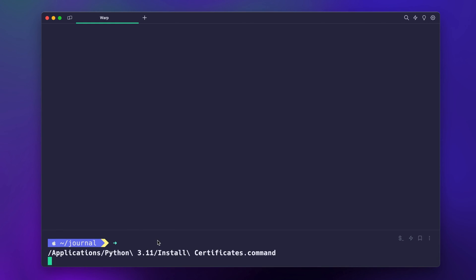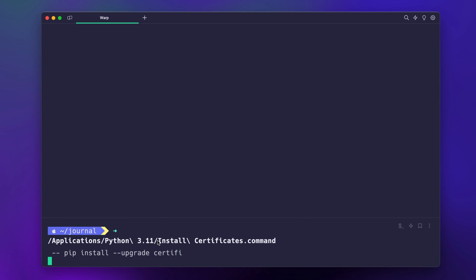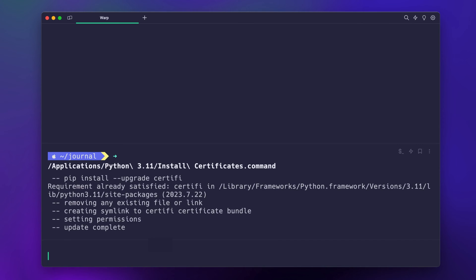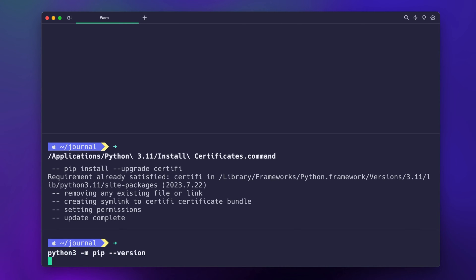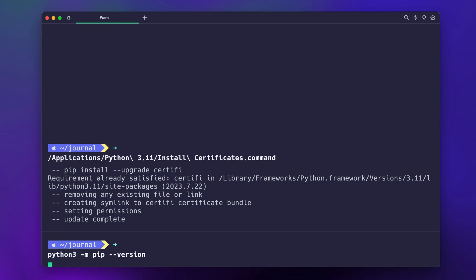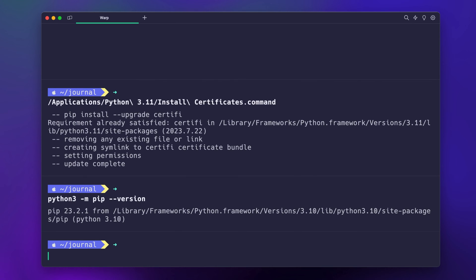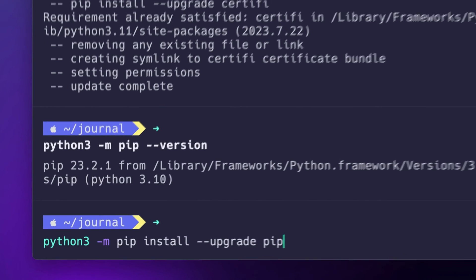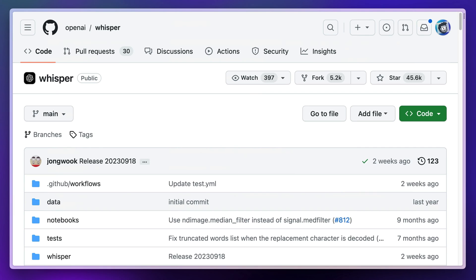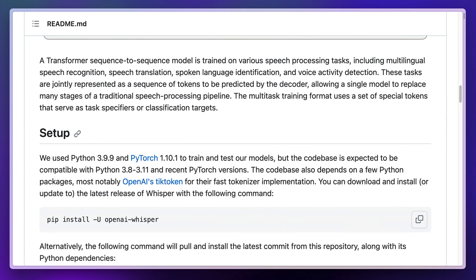You'll also need pip, the package manager for Python, as we'll be using this to install Whisper AI. It should come installed with Python but you can double check with this command. If you don't have it, use this command to install and upgrade it. Second, we need to install Whisper AI.